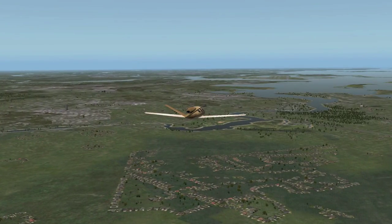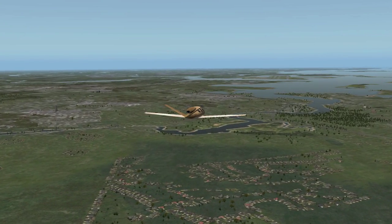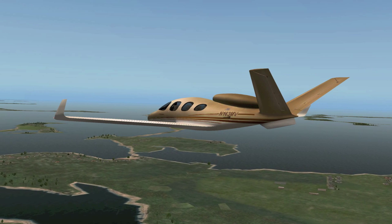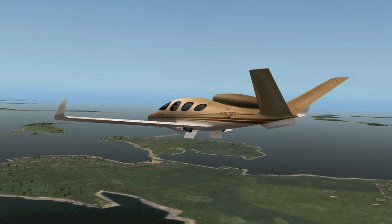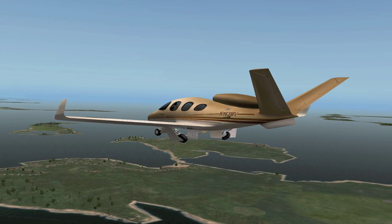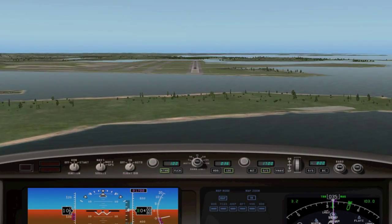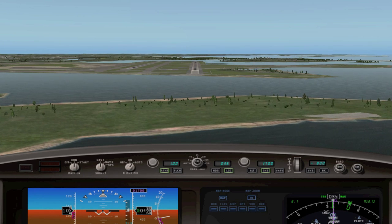Everything's looking good. There's the outer marker. Landing gear down. So now we're on short final. Things are looking good. Now I'm going to take over. Flight director off.